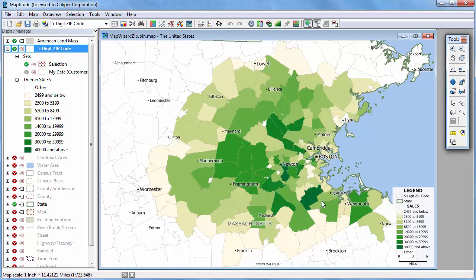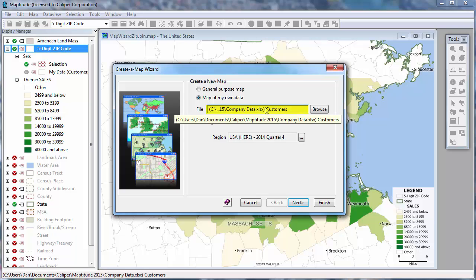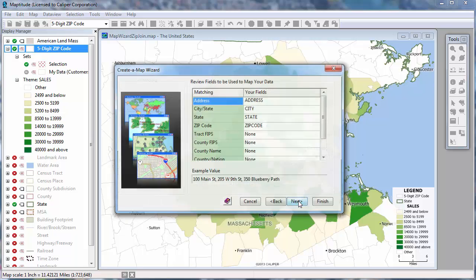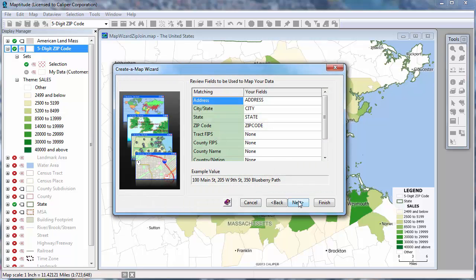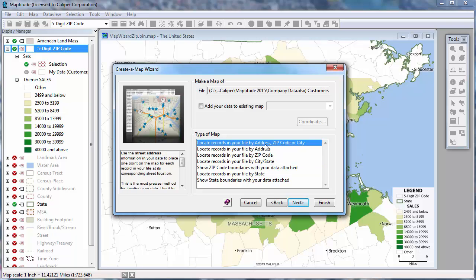Now let's use the Create a Map Wizard again, but this time let's geocode the individual customers on the map. Again, I'll choose to create a new map. Notice that Maptitude remembers the source customers worksheet, so I can go ahead and click Next, and click Next again. This time I'll choose the first option to locate the customers by address, zip code, or city.